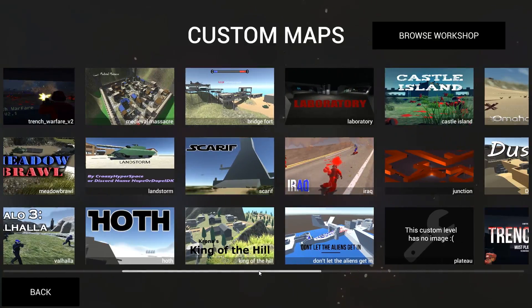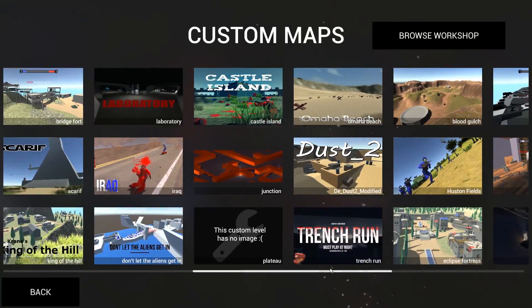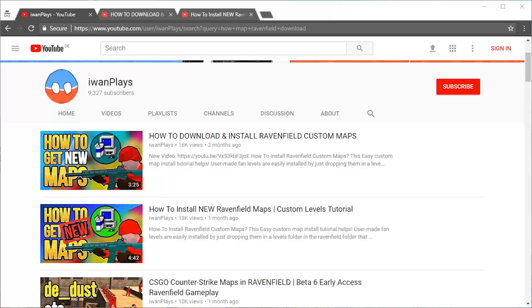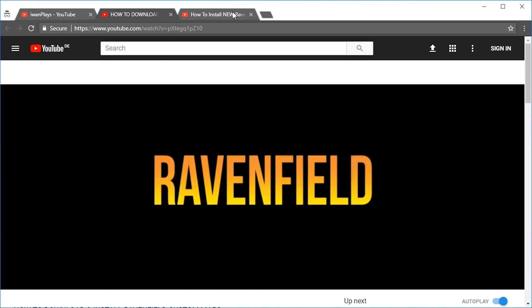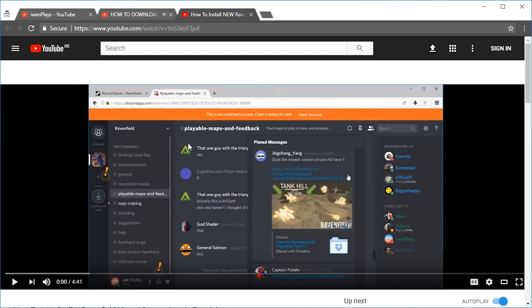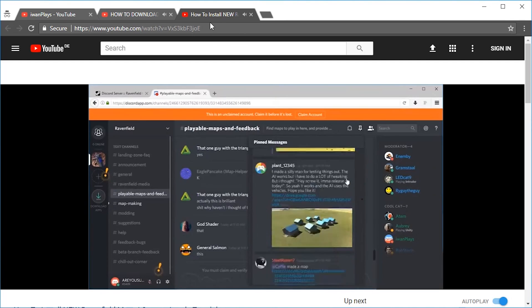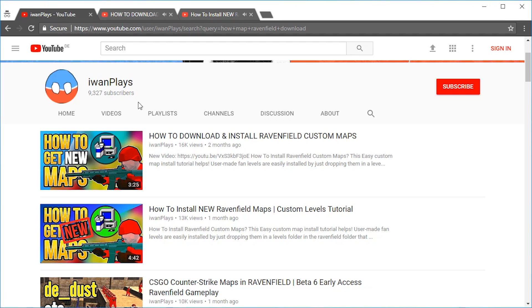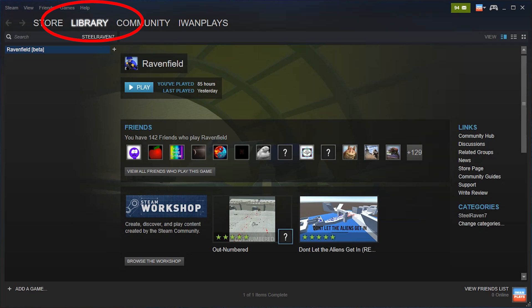How to get all these beautiful new custom maps! Hello and welcome, my name is IvanPlace. After making one guide and then another guide, I am now making the final third guide on how to get new maps into Ravenfield.